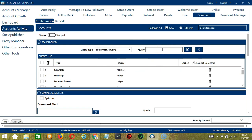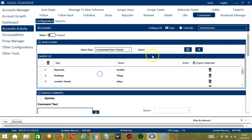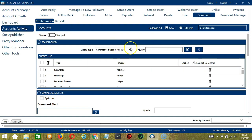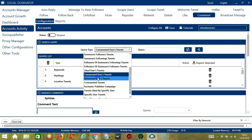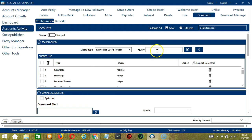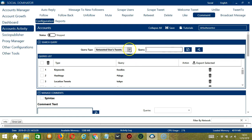Next is like users tweets. We need a specific tweet URL here. Let's use the same one from earlier. Click add. It will target the users tweets who liked that tweet. For commented users tweets, same tweet — it will target the users tweets who commented on that tweet. For retweeted users tweets, with the same tweet URL, click add. It will target the users tweets who retweeted that tweet.